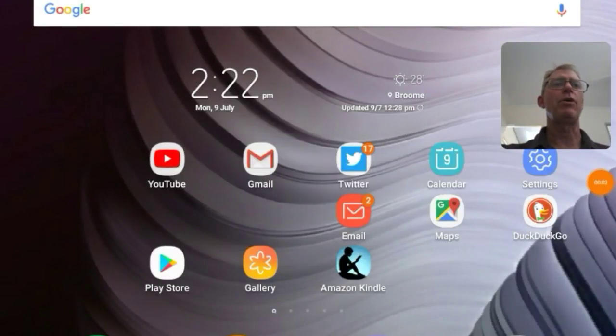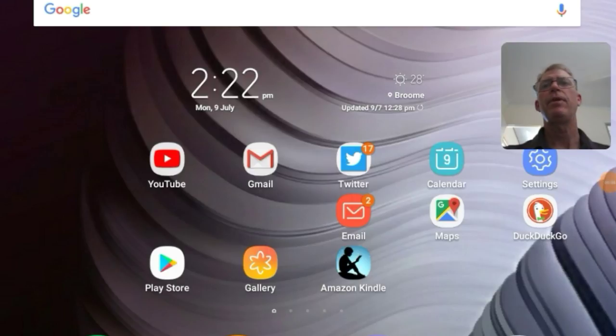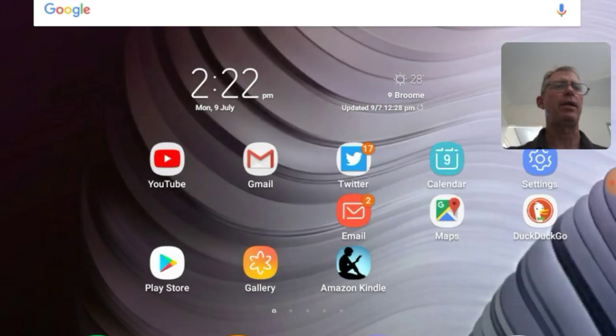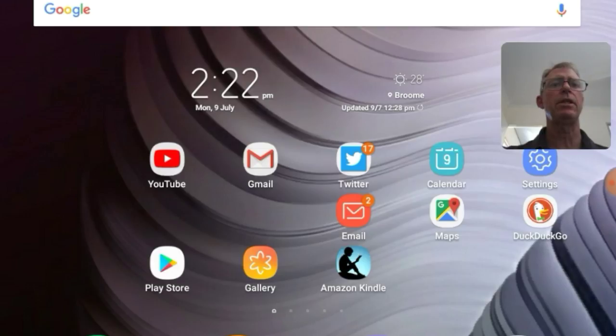G'day viewers and welcome along to Freedom Web Design. I'm going to show you how to build a free WordPress website. So I'm here on my tablet as you can see.